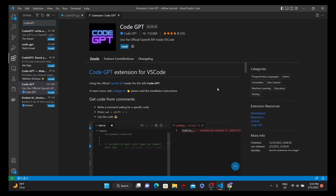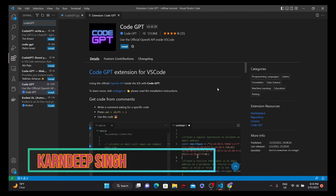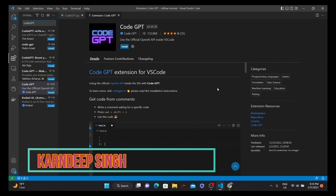Hello all and welcome to my YouTube channel. Today in this video we are going to see how we can use ChatGPT's capability in VS Code.